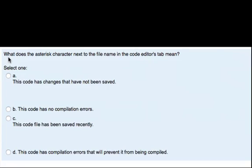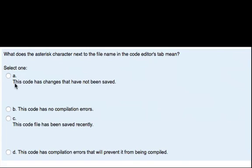What does the asterisk character next to the file name in the Code Editor's tab mean? Does it mean that code changes have not yet been saved? The code has no compilation errors? The code has been saved correctly? Or this code has compilation errors that will prevent it from being completed? And of course this means that the code has changes that have not yet been saved.